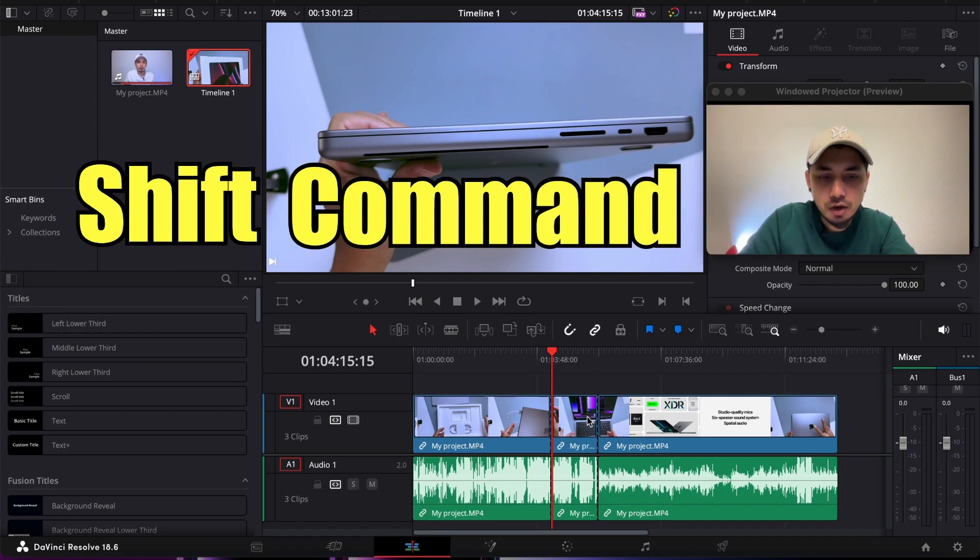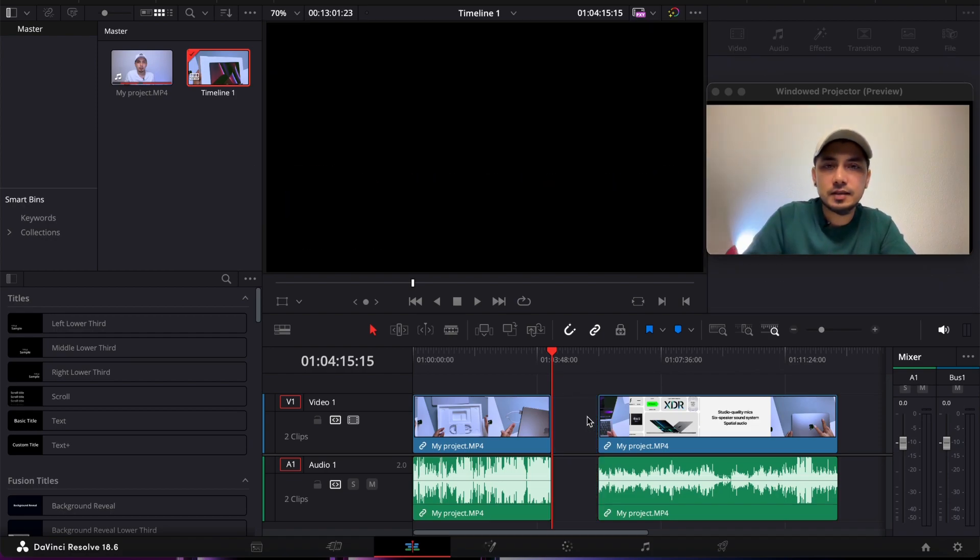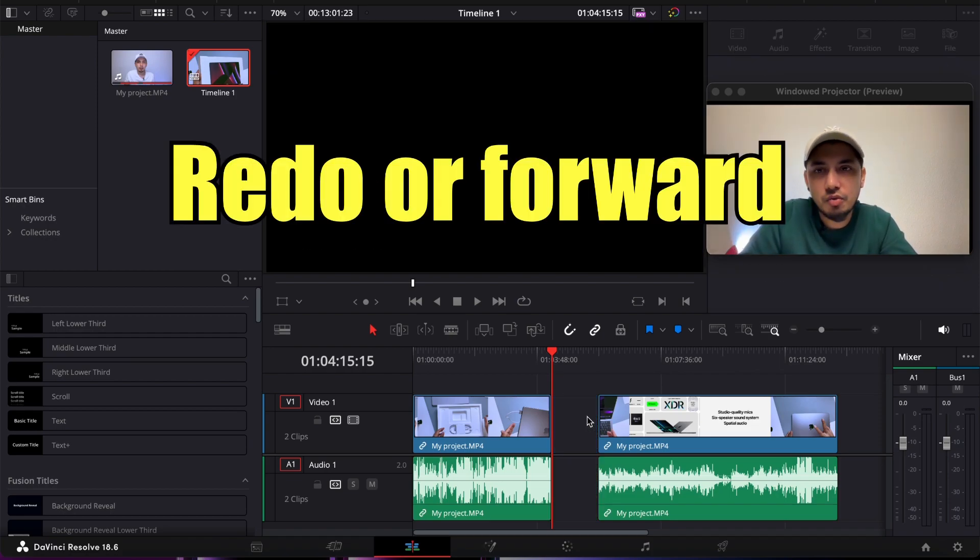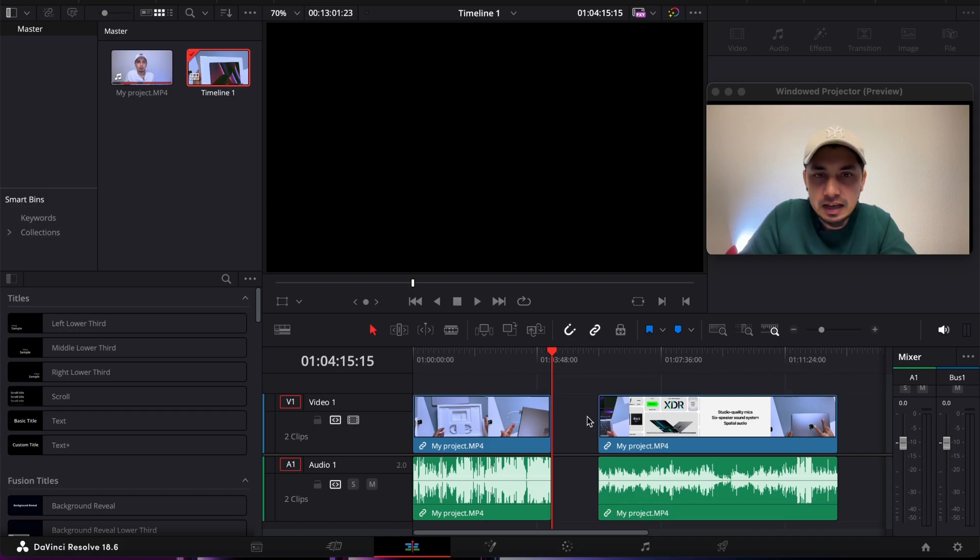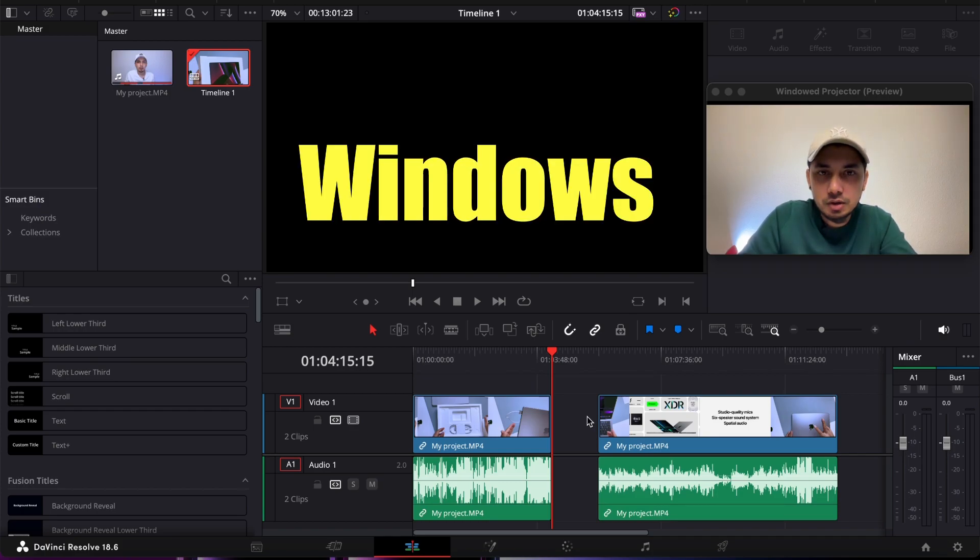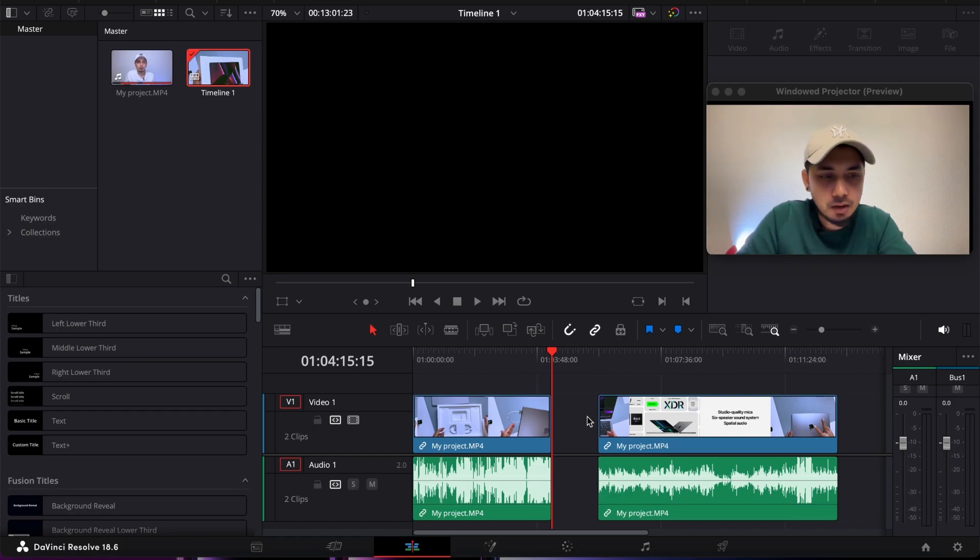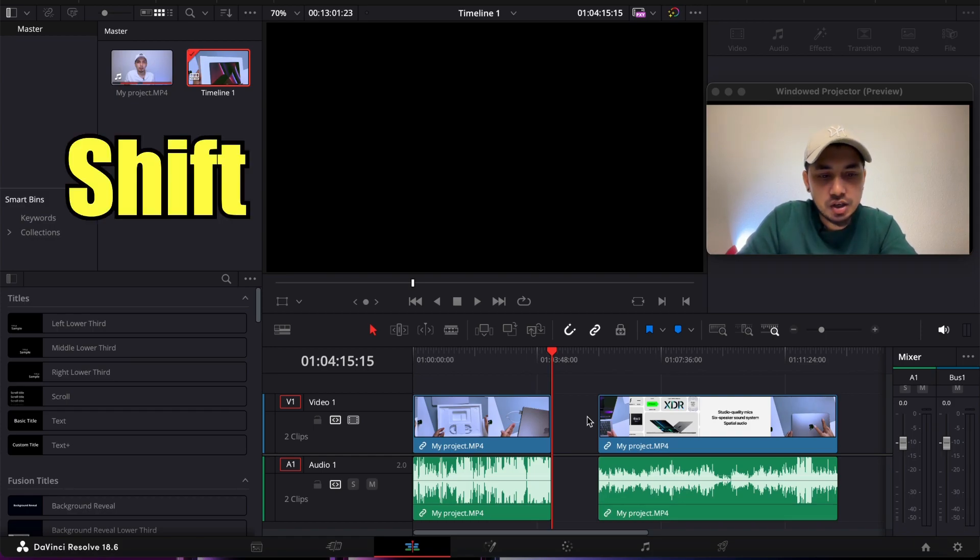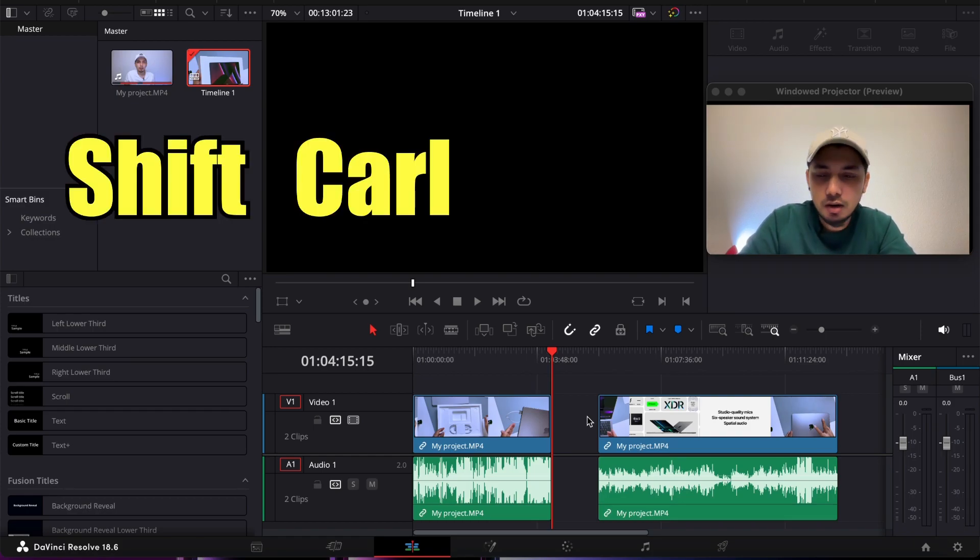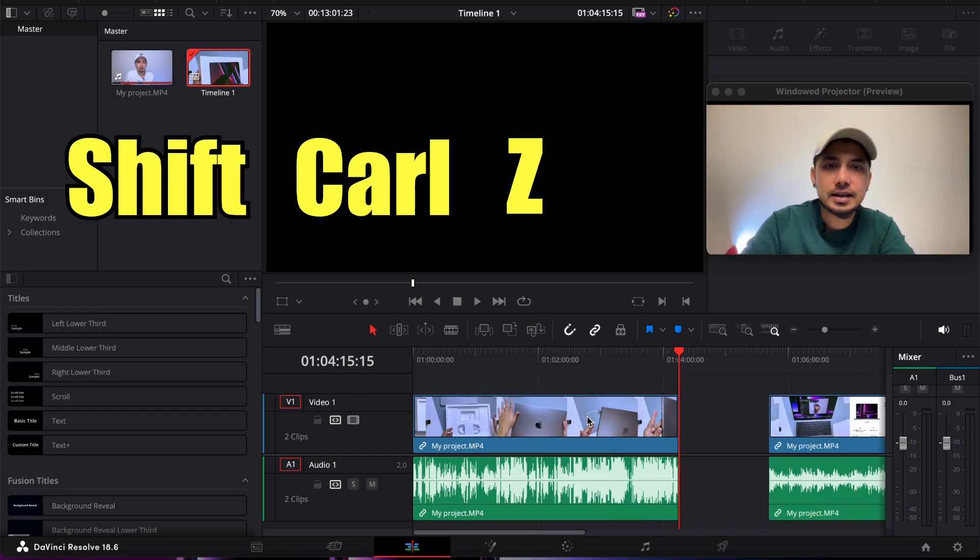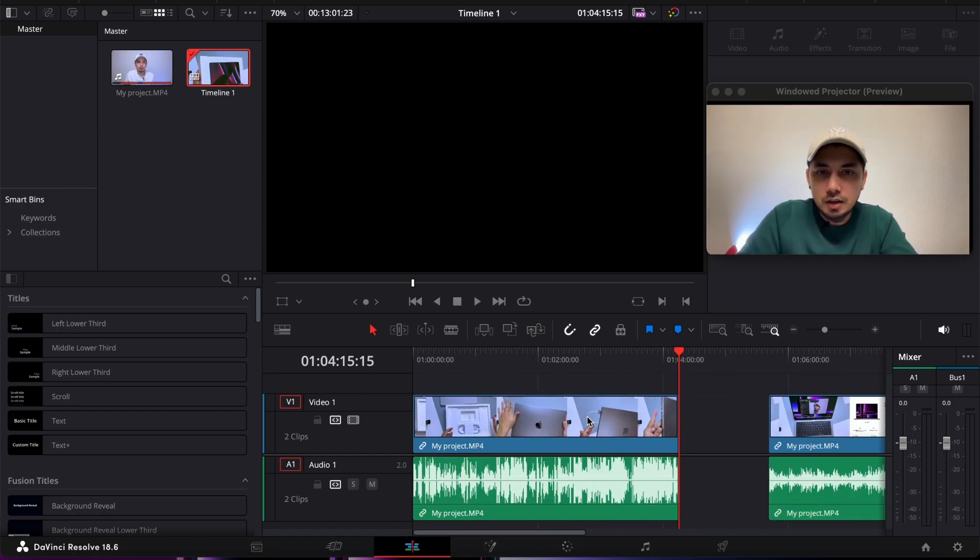For Windows users, it's the same, just one more key. It's Shift+Ctrl+Z. This is how we do it. For Windows users, I'll say one more time: it's Shift+Ctrl+Z.